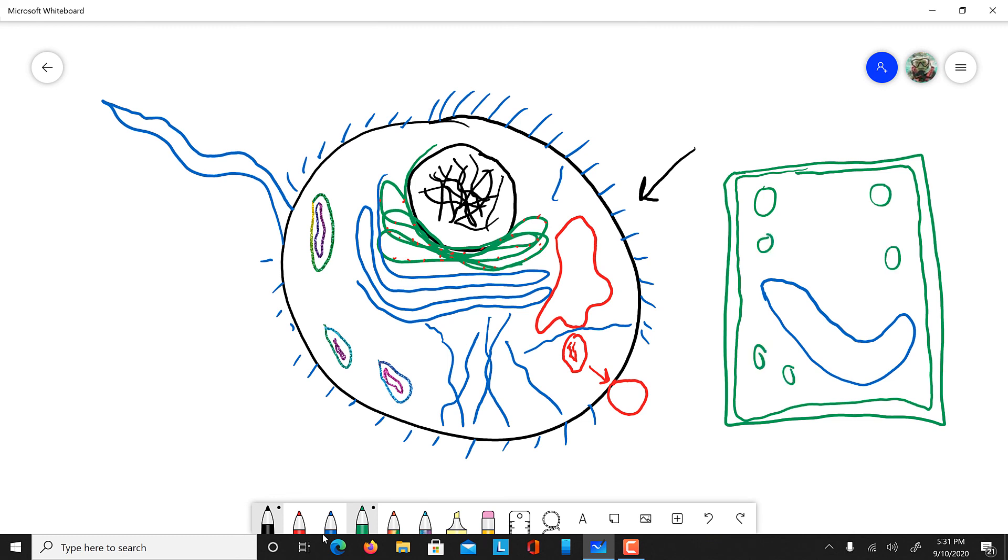But besides these extra organelles, a plant cell has pretty much everything that the animal cell has as well. It will have a nucleus, the rough ER, the smooth ER, the Golgi apparatus, and the mitochondria. And again, this is just a quick run through of the organelles. And we'll have future videos where we explain more in depth how cells work.